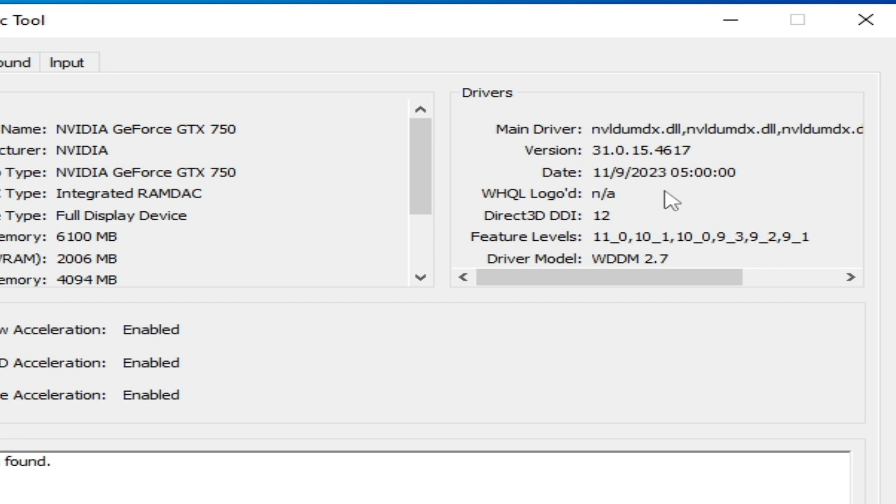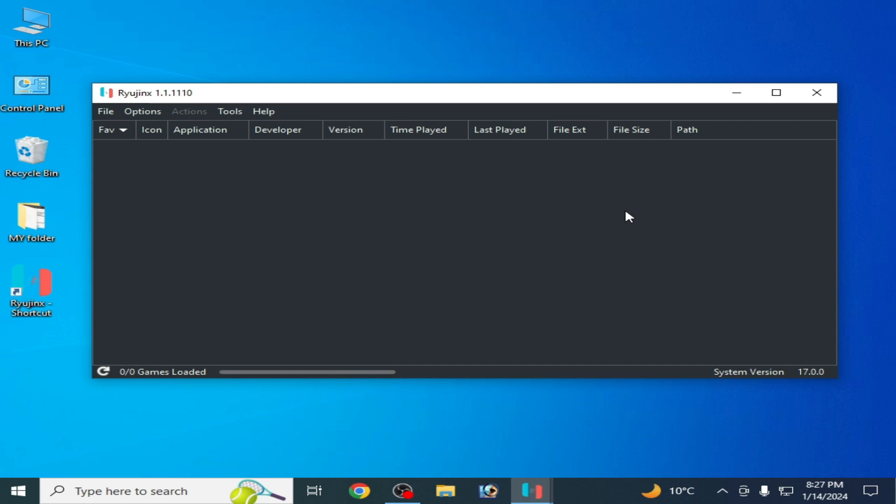These are all the settings to get more performance with Ryujinx on your low-end PC. Hope you liked this video — thanks for watching, bye bye guys!